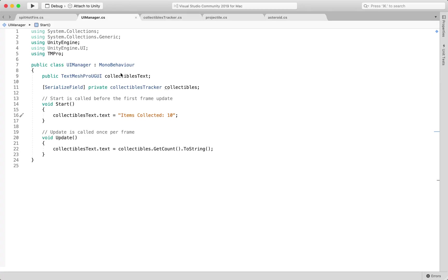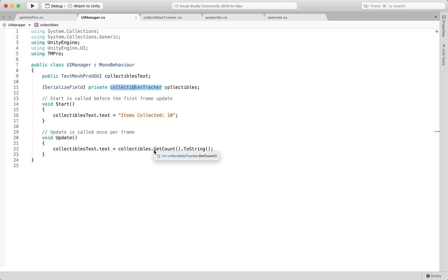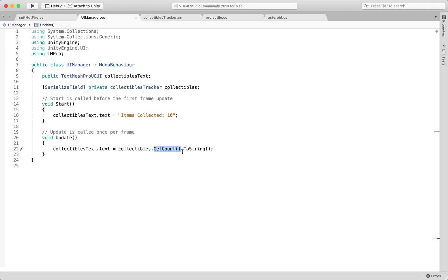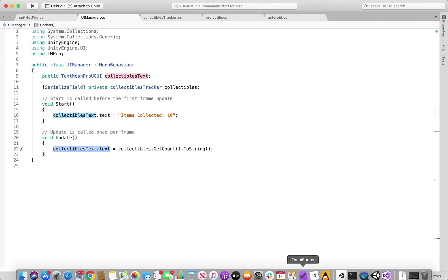and it's just grabbing the value from the get count which is publicly accessible here. It's grabbing that value, turning it into a string and then displaying it in the UI text.